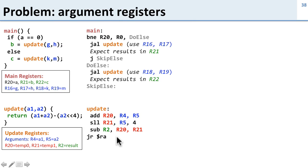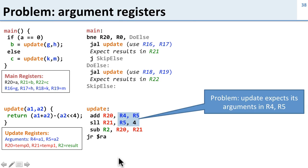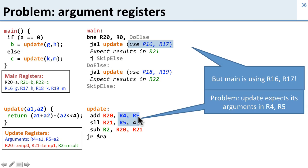In fact, that's not the only problem. If you look at what else we have here, update expects to have its arguments in R4 and R5, but main expects them to be taken out of R16 and R17 here or R18 and R19 here. So that's not going to work.